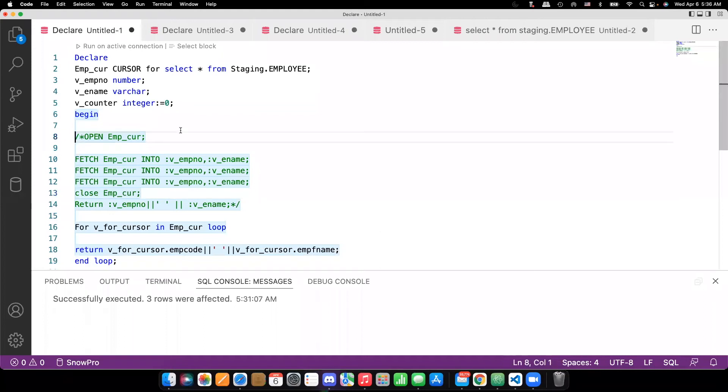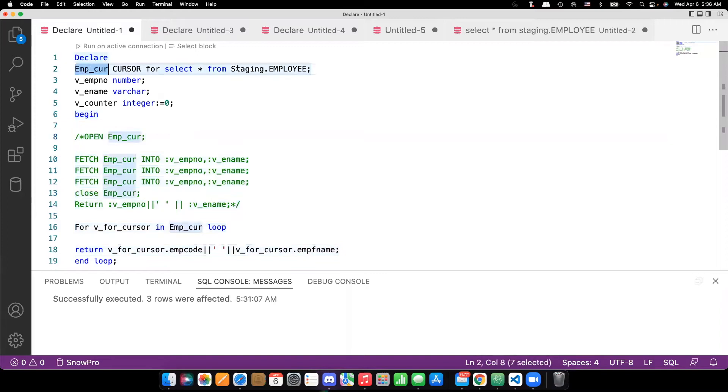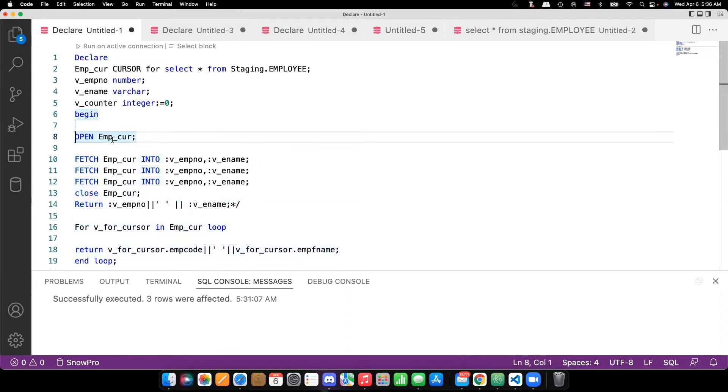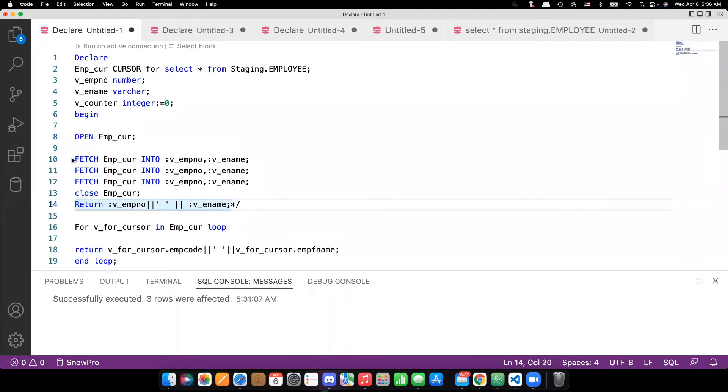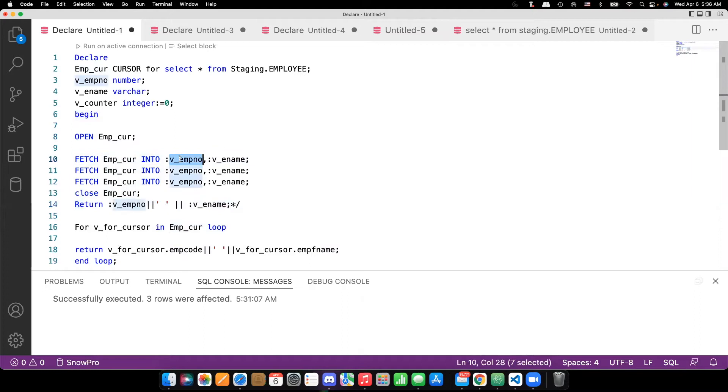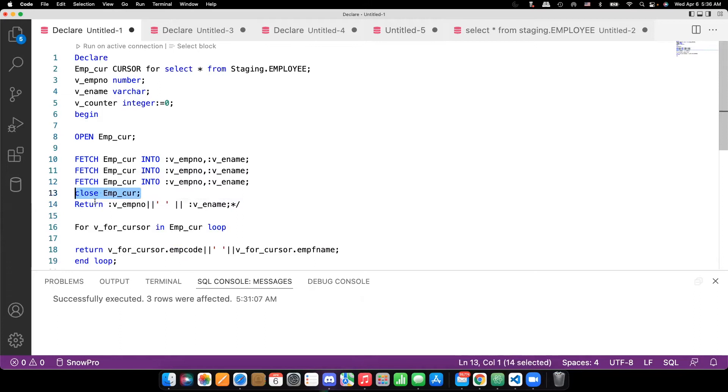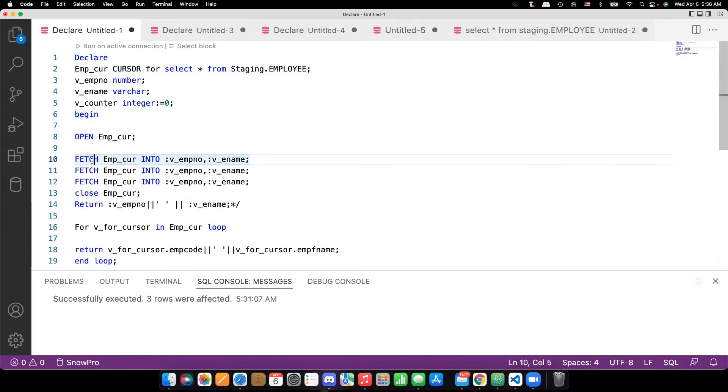In the last video we saw how to write a cursor, the declaration of a cursor as I highlighted here and then we saw how to opening a cursor and fetching the records one after another, fetching the record from the cursor into variables, local variables that we have defined and then closing the cursor. So these are the four stages that we discussed: declaration, open, fetch and close.